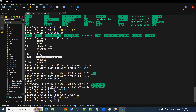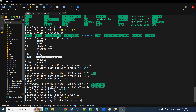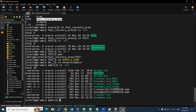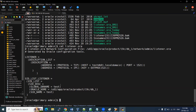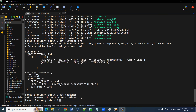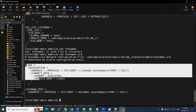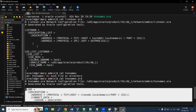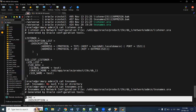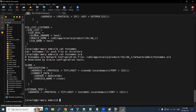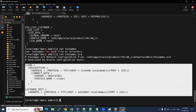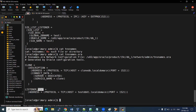Let me show you the network files. We have a listener.ora and tnsnames.ora. We need to check these. The listener file is still there — that's okay. Looking at tnsnames.ora, the test instance entry is no longer there. The listener file exists, but in the tnsnames details the test entry has been deleted.